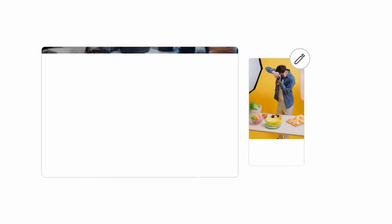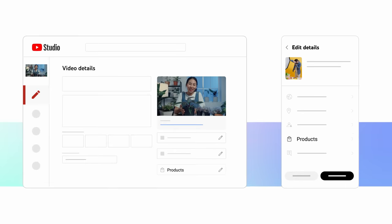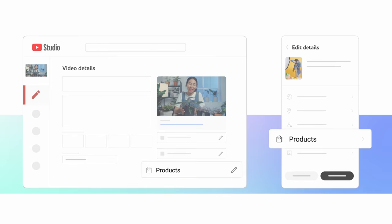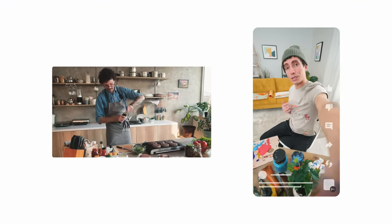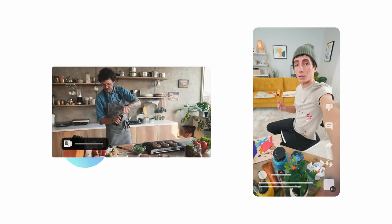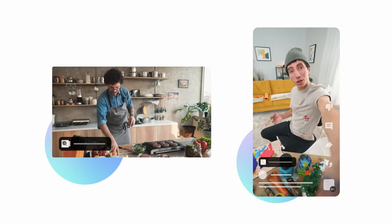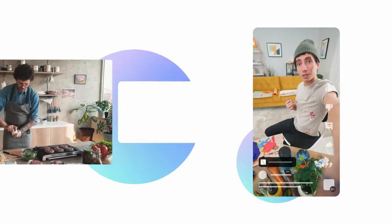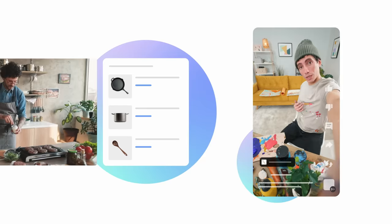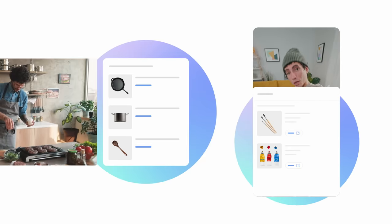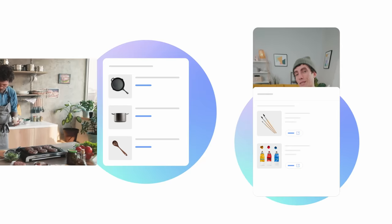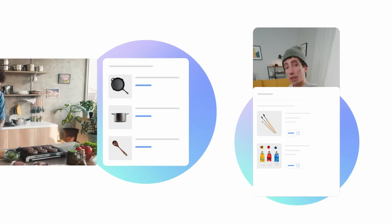To tag your existing videos or shorts, you can go to the Details page, then Products. When you tag specific products on your videos and shorts, a product overlay will show on your content. When your viewers open the overlay, they'll be able to browse and learn more about your tagged products directly on YouTube while still watching.